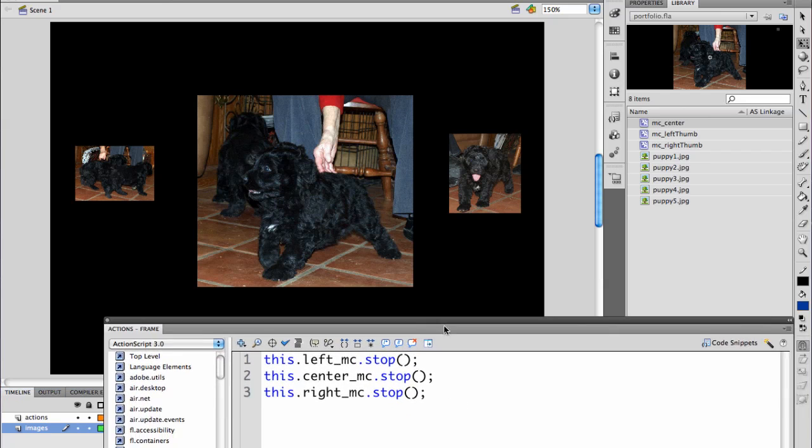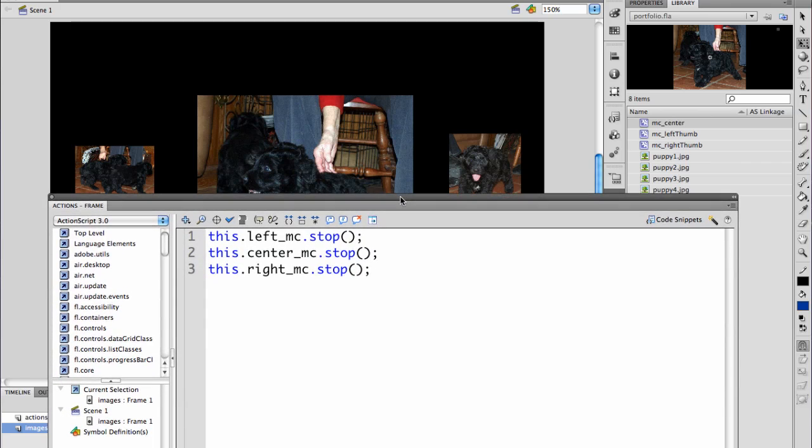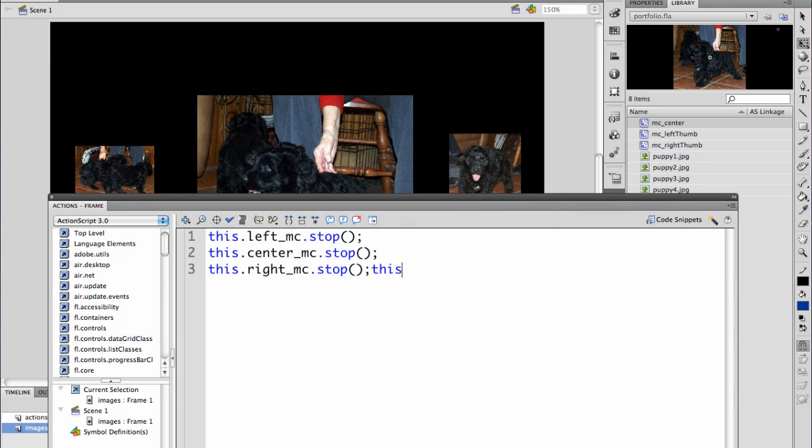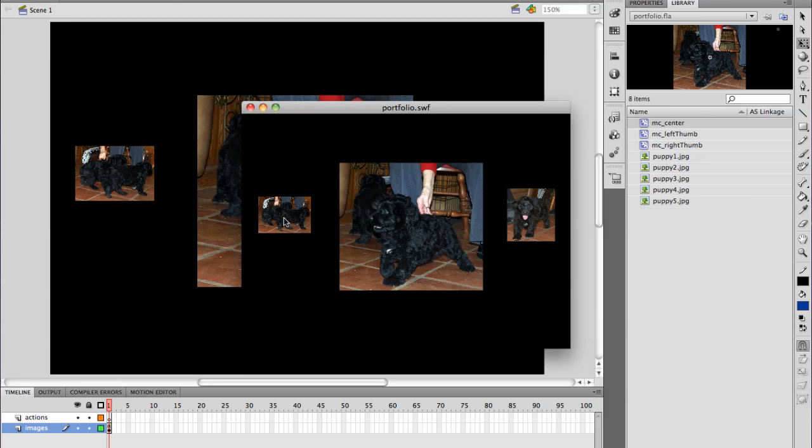The only code I've started with is I've selected, using my pathfinder, each of my items, and I've added a stop statement to the end. So that when I test it, nothing is happening. This is step one. You need to set up your three movie clips and have them all have a stop statement. When you have that done, go on to step two.